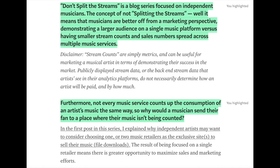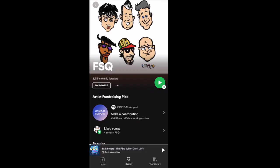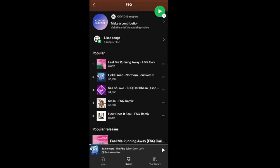This relates to a larger series I've been writing about called Don't Split the Streams. I'm looking at independent musicians and where they should focus their time and efforts on streaming. I always say Spotify because Spotify allows both fans and the artists themselves to see the stream counts, and that's extremely powerful data.